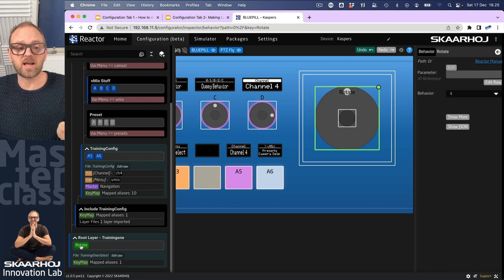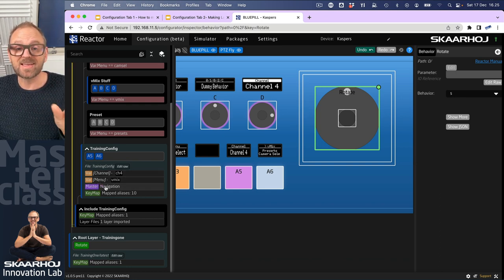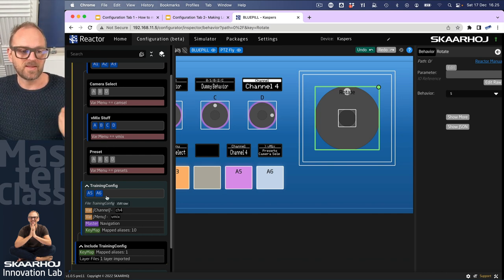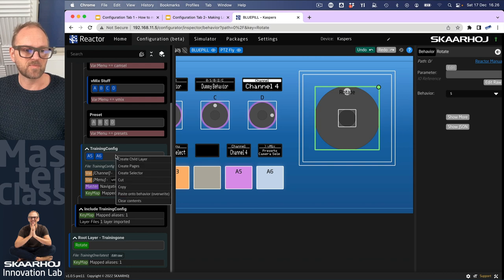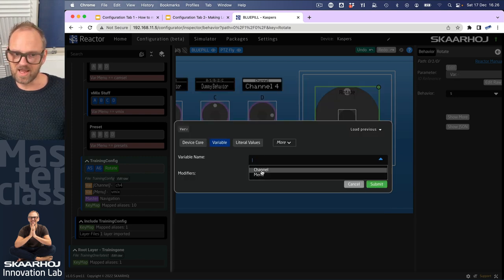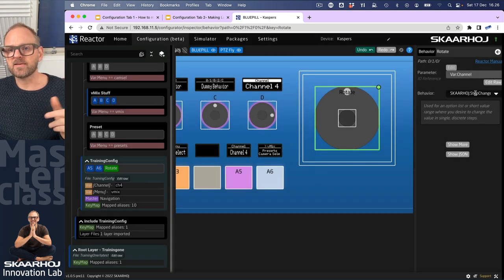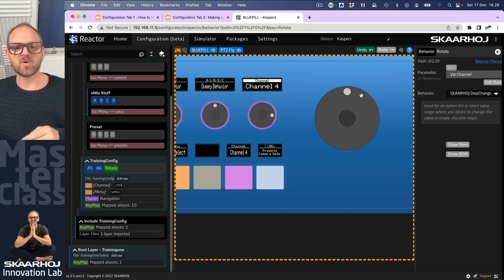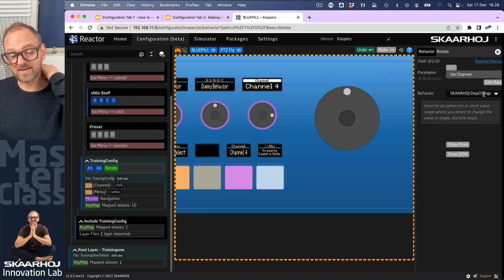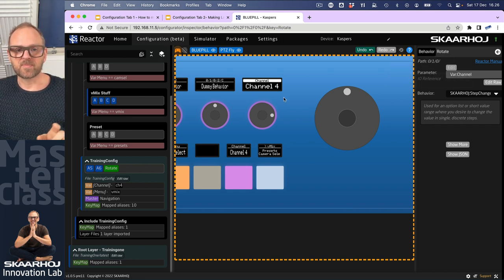That gives me a chance to briefly talk about the layer tree. If you do not observe where you are when you click rotation of the joystick, the behavior you are defining might get onto the wrong layer. Being down here with the rotate behavior will not have access to my variables or my navigation master behavior, because they are defined on a higher layer and are only seen by layers under that. This is wrong - this is why I would now cut and paste it up here.